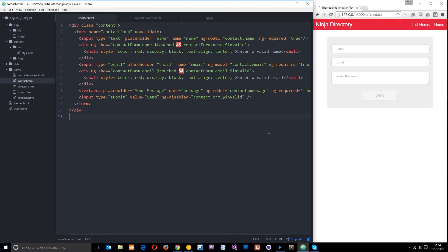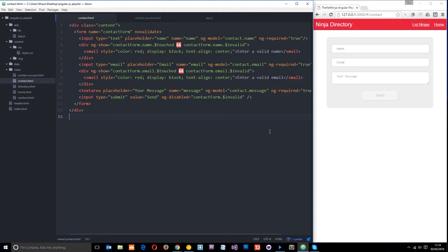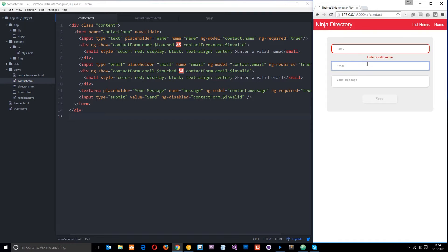Okay then gang, so over the last couple of tutorials what we have done is take a look at validation or form validation in AngularJS. And to do that we've gone ahead and created this swanky little form right here which offers some neat feedback to a user when they don't fill it out correctly like that.